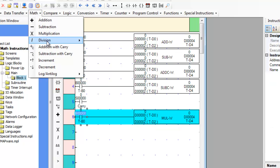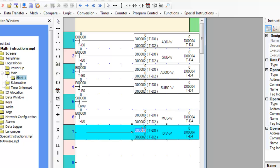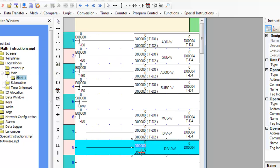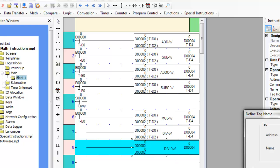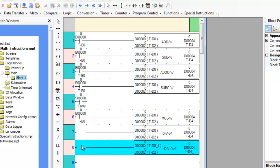The division instructions will divide the value in register A by the value in register B when the rung is true. The result is placed in register C and the remainder of the division is placed in register C plus 1. For example, if register C is D10, the quotient is placed in D10 and the remainder is placed in D11.